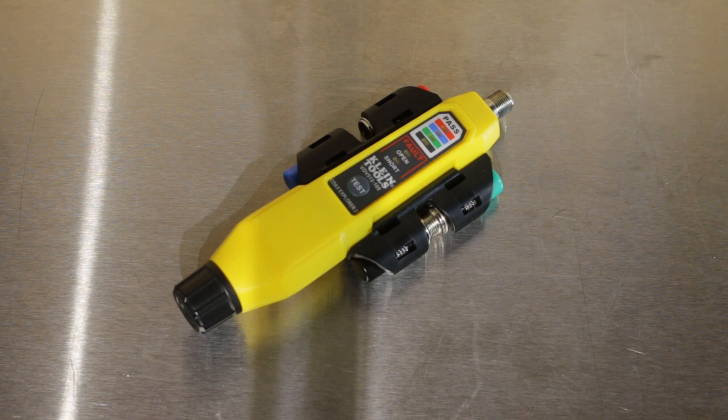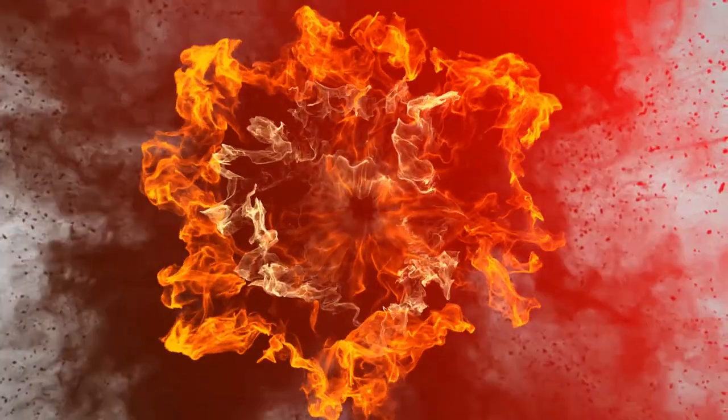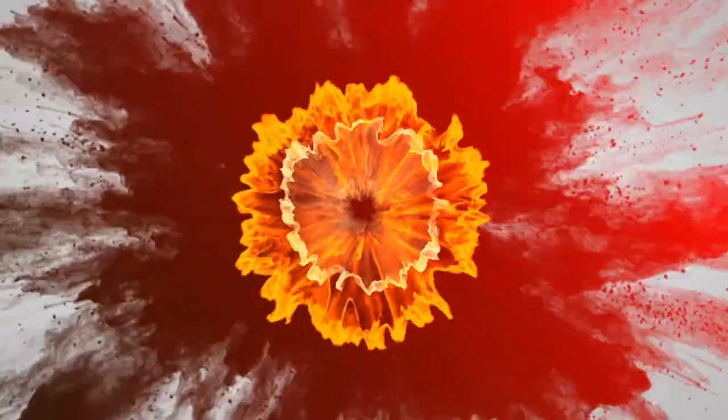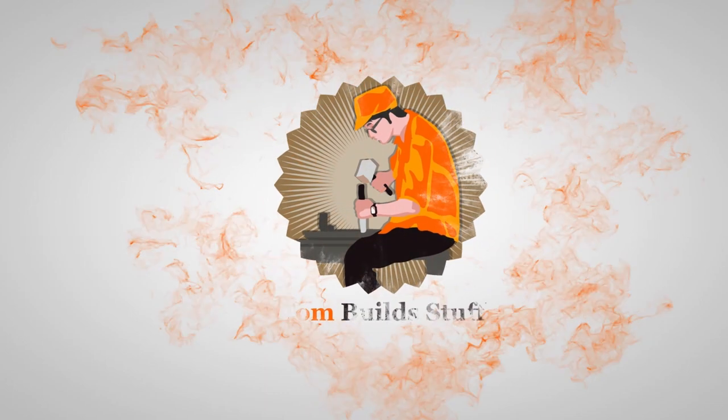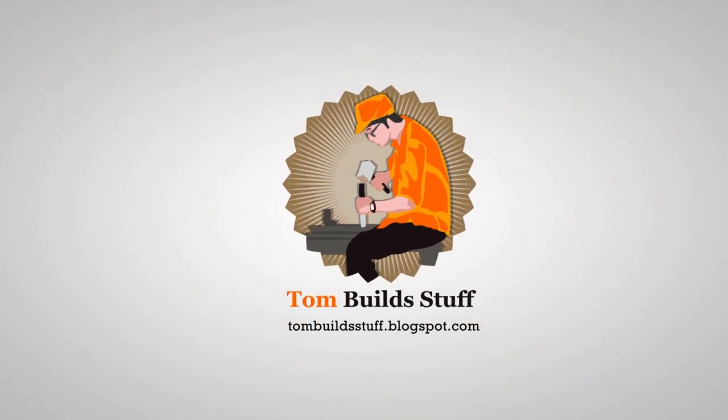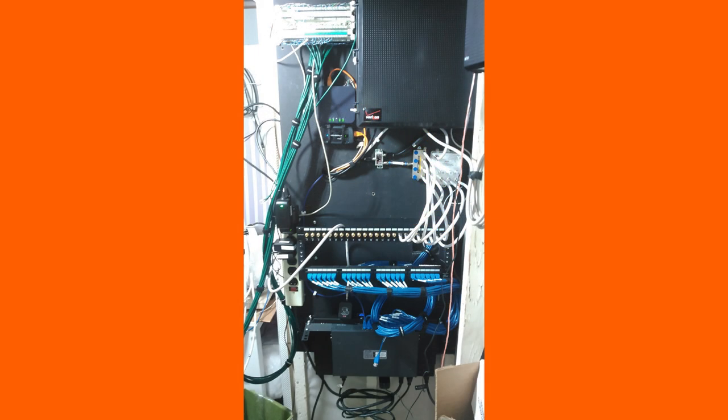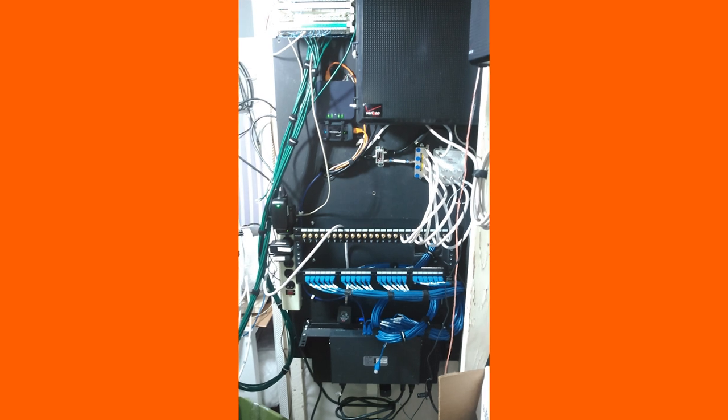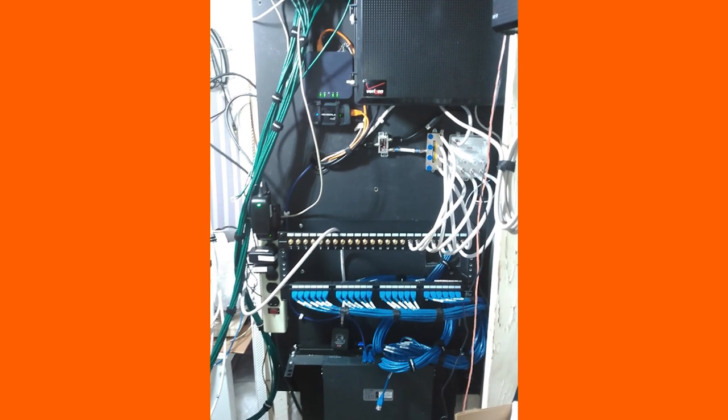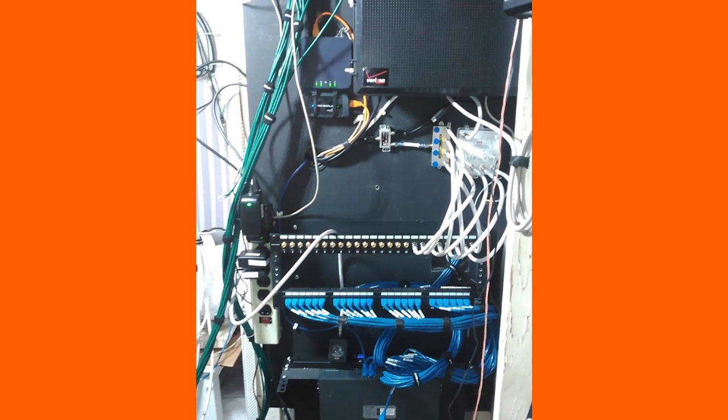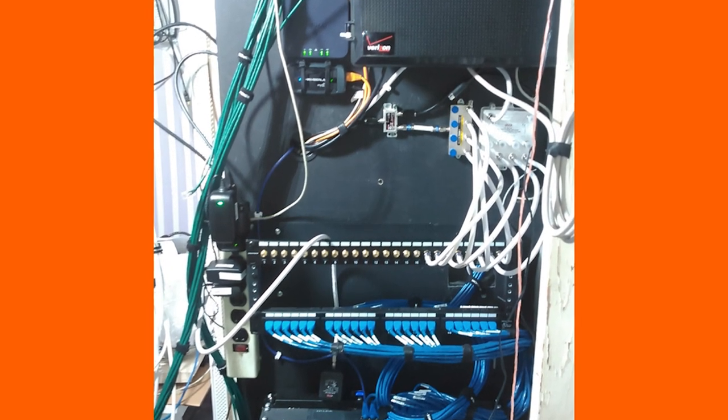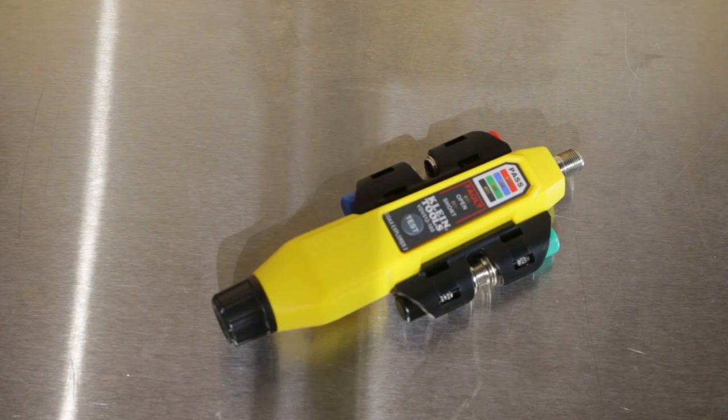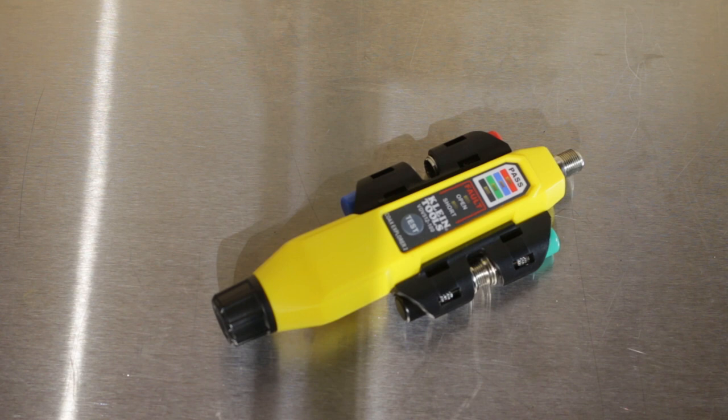I'll be using this Klein Coax Explorer 2 with Remote Kit. I'm running new data, voice, and video cables throughout my home and terminating them to a central structured media panel. It's important to know where each wire in the panel goes in case there's any problems in the future. For the coaxial video cables, I'm using Klein's Coax Explorer 2 with Remote Kit, model number VDV512-101, to test and identify the coax cables.